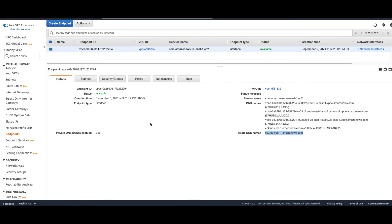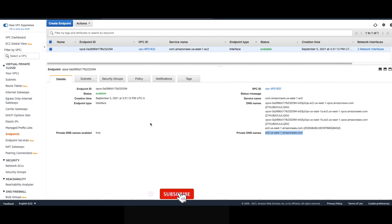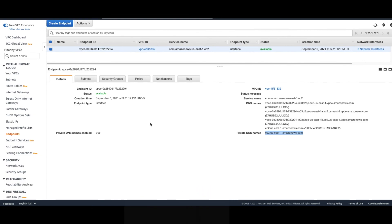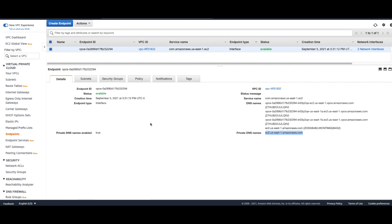That's all about interface endpoints. I hope you now understand in detail how interface endpoints work, how they differ from gateway endpoints, how DNS names work, and how to enable or disable private DNS. Hope you enjoyed the video — please hit the like button, share with your friends, and subscribe to the channel and hit the bell icon for updates. I regularly upload videos on both old and new AWS services. If you have a topic in mind, put a comment below and I'll be happy to record a video on it. Thank you so much for watching.